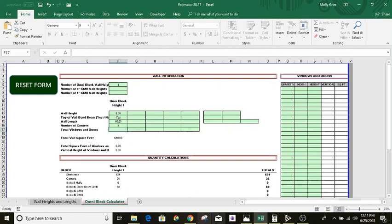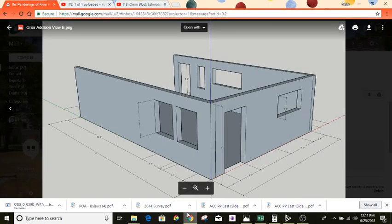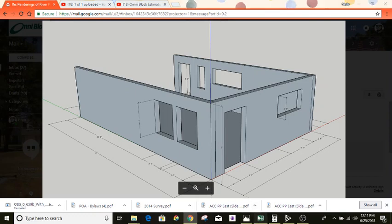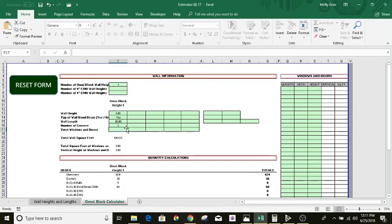Total number of windows and doors — you've got a door here, window here, window here, window here, window here, window here, and door here. So that's a total of seven. Let's go back here and punch in a seven.